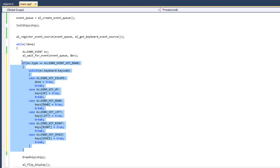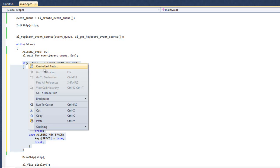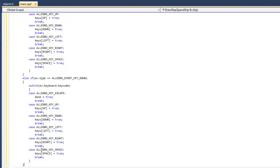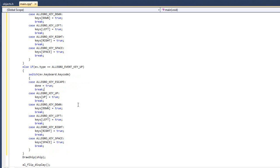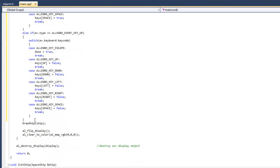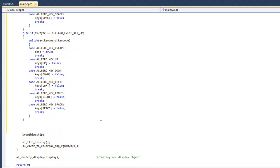And what I'm going to do is I'm just going to copy this whole if statement. And I'm going to type in else and then paste it. So else if and now we're looking for allegro key up event. And we're just going to come back through here and turn all these trues into falses. So now we know when our keys are down. We know when our keys are up. Fantastic.